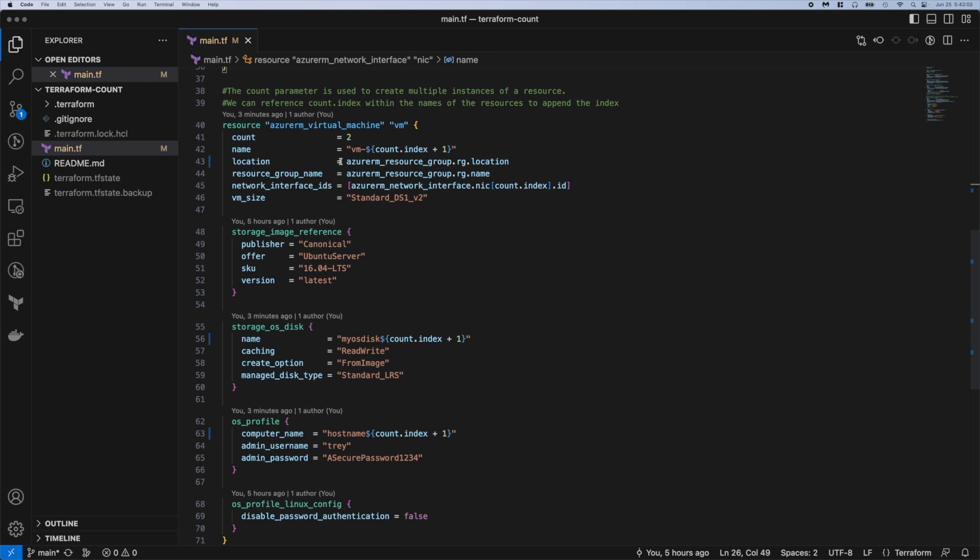And then we have our location and resource group name. You've seen that before I'm sure, just referencing the resource group we created at the very beginning.